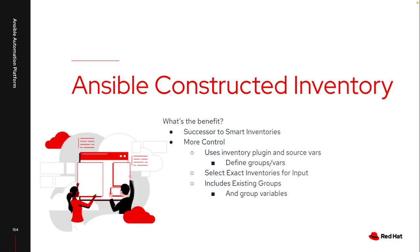Constructed inventories is that logical replacement for them, which allows you a lot more control over really what's created.